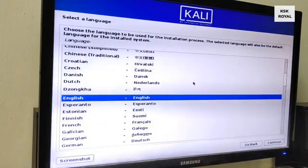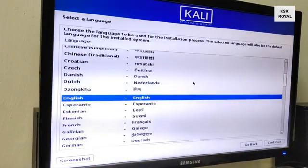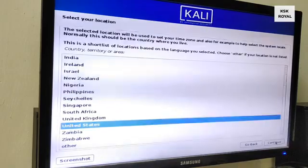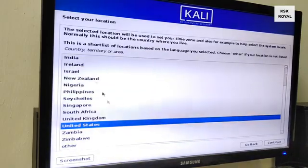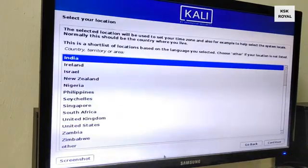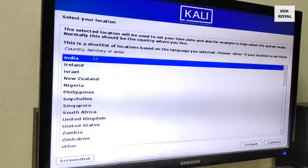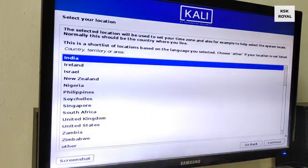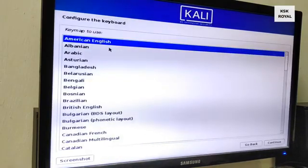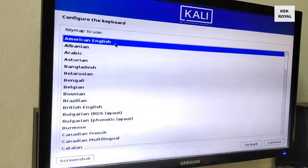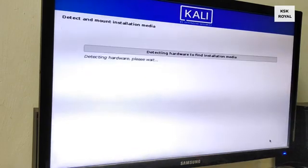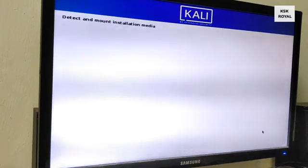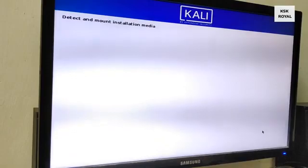Now here choose the language. In this case I will choose English as my default system language. Next up choose your location and keyboard layout.